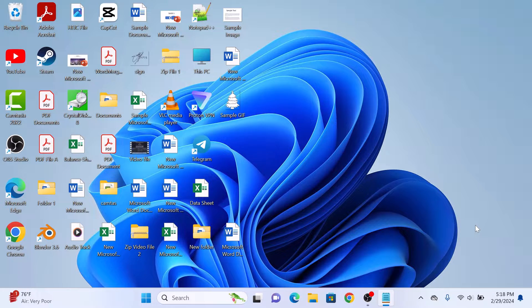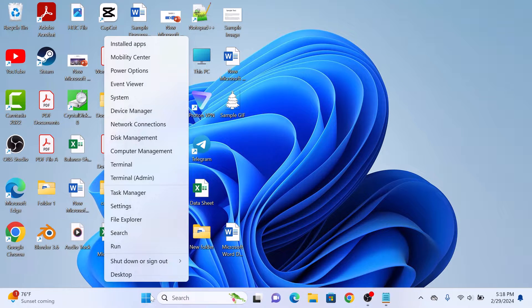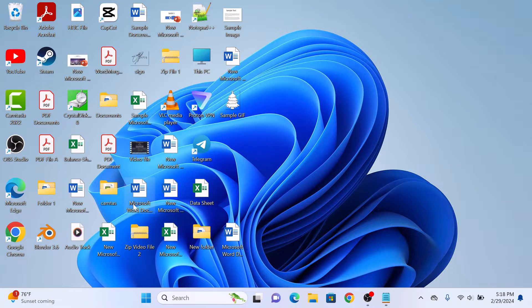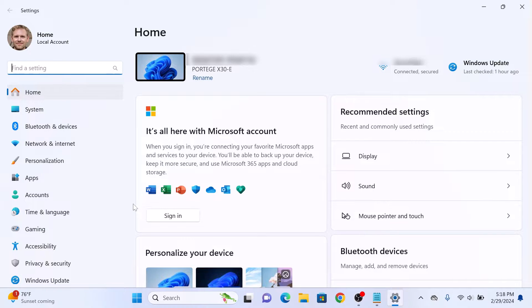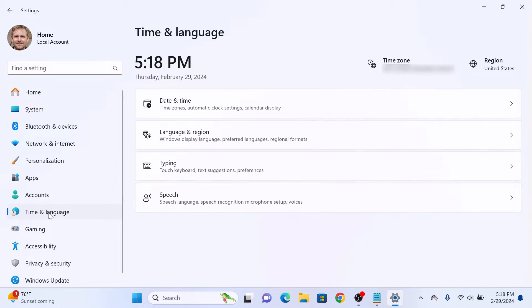To change keyboard language in Windows 11, right-click on the start menu icon and then click on Settings. Once you are in the Settings window, click on the Time and Language tab on the left panel. Here, click on Language and Region.